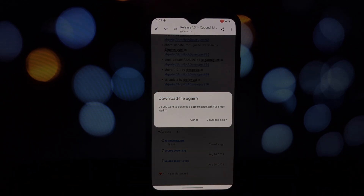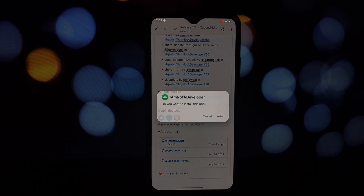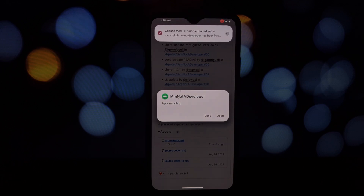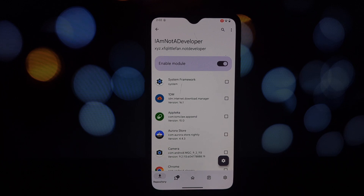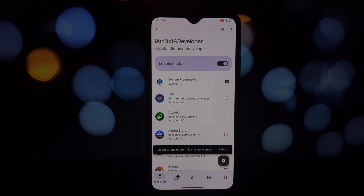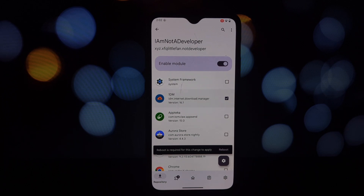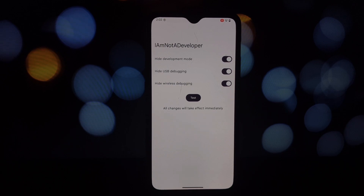I want to emphasize: do not select any system apps in this module — this can potentially brick your phone. The correct way to use it is to select the specific apps you want these functions hidden for. For instance, if you want to hide development options from a specific game, you'd only select that game. Once enabled, the selected app will no longer have access to development options.